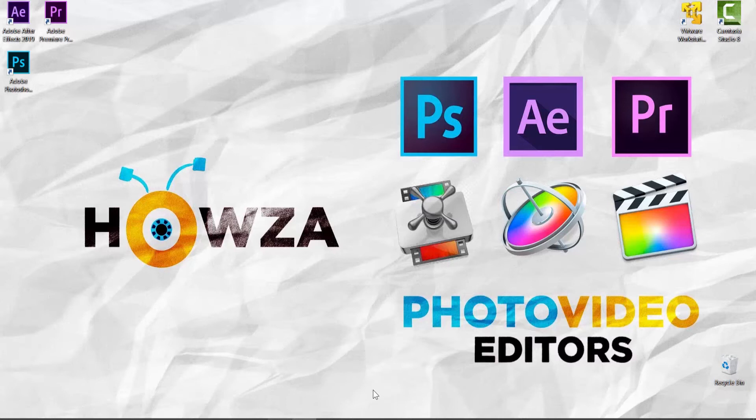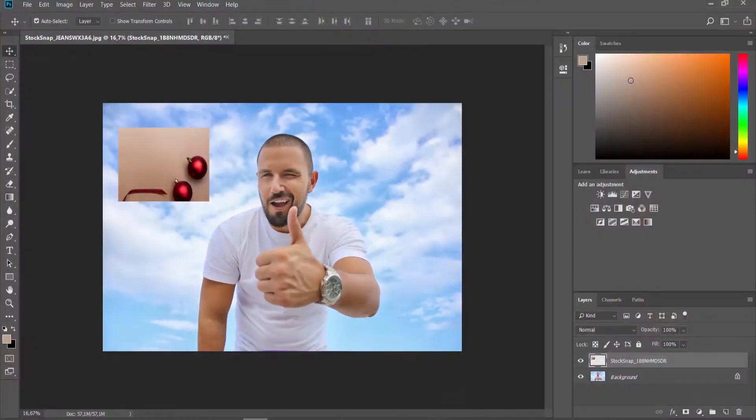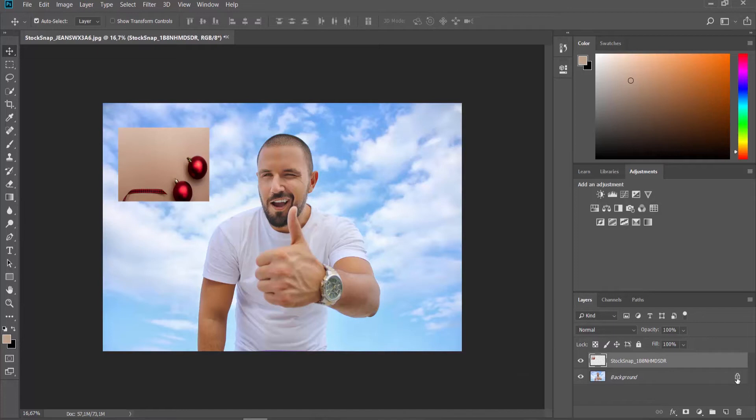Open the photo you need in Photoshop. Click on the lock next to the background layer to unlock it.